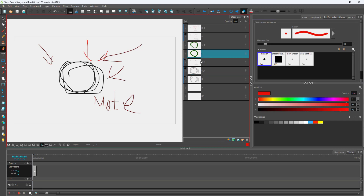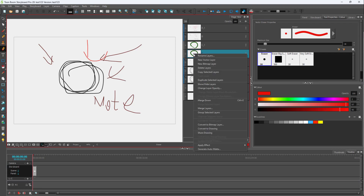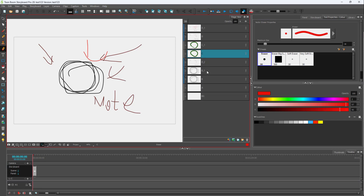You can also copy and paste layers. To do that, right-click on a layer of your choice and copy the selected layer. Then right-click and paste the layer, and the layer will be pasted out as well.